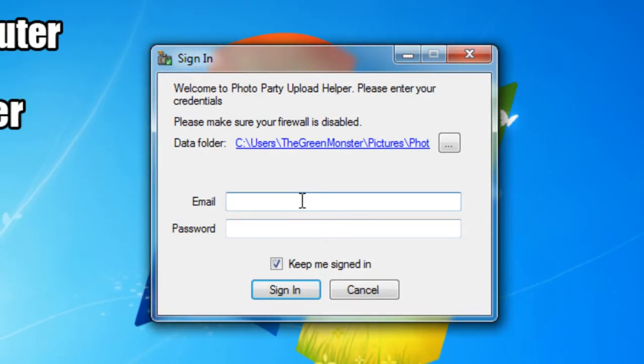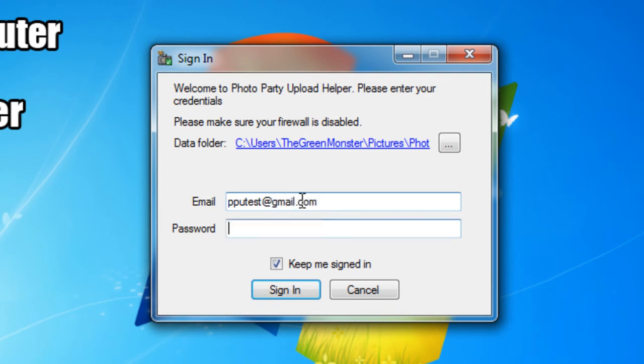It brings me to a sign-in screen. Now I'm going to sign in with the same email and password that I used to create my event. So I'm going to type in my email and my password.